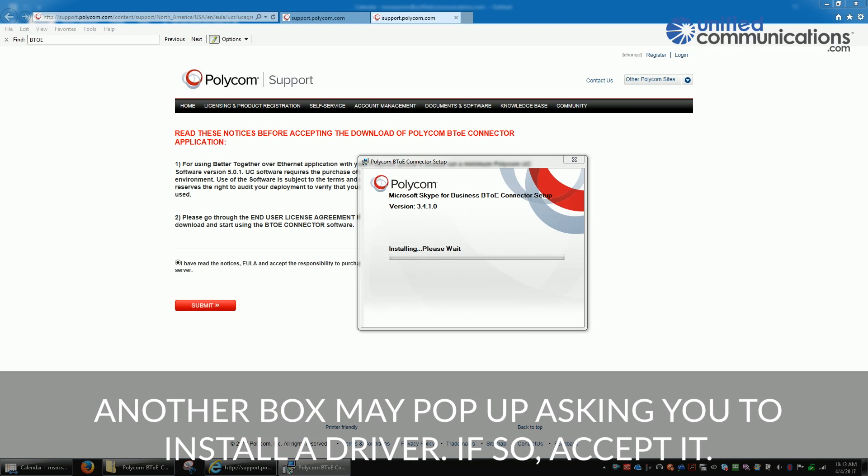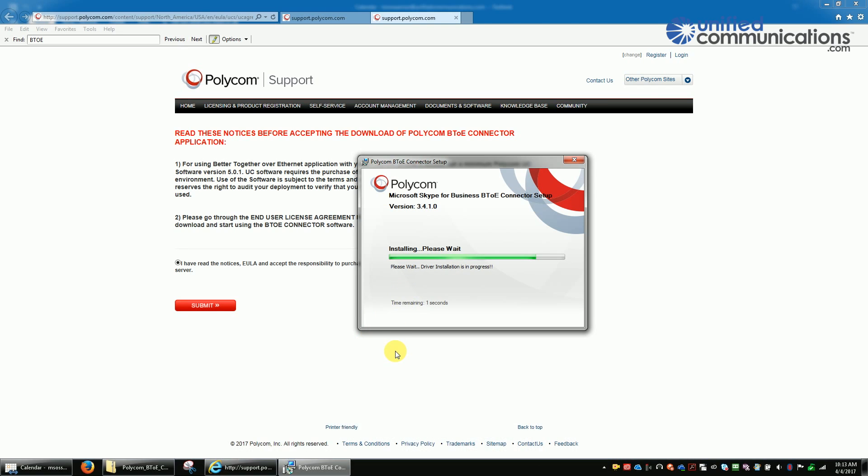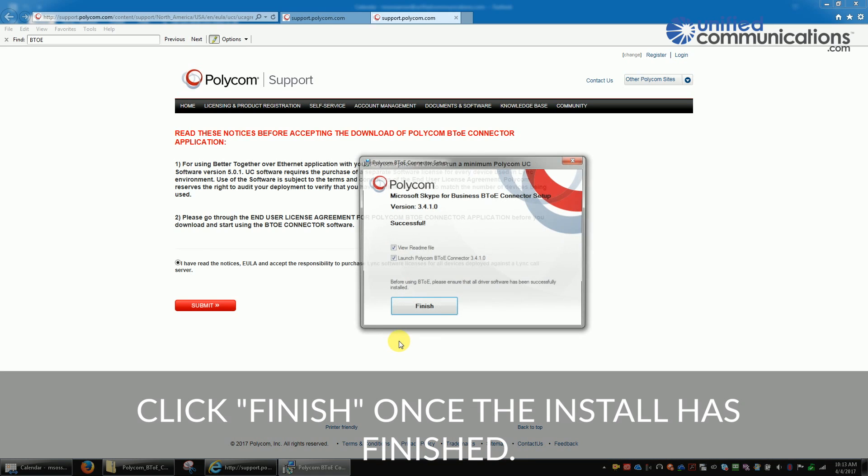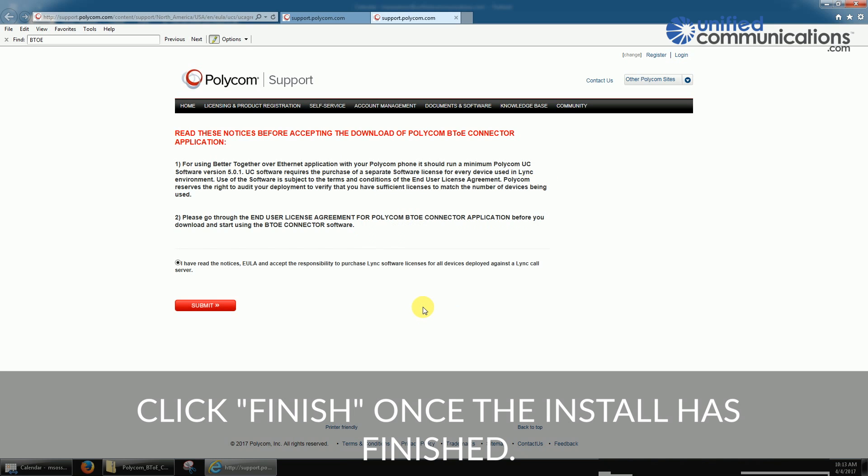Another box may pop up asking you to install a driver. If so, accept it and install the driver. Click Finish once the install has finished.